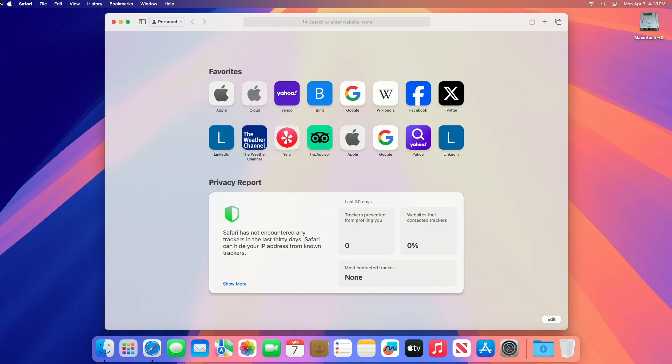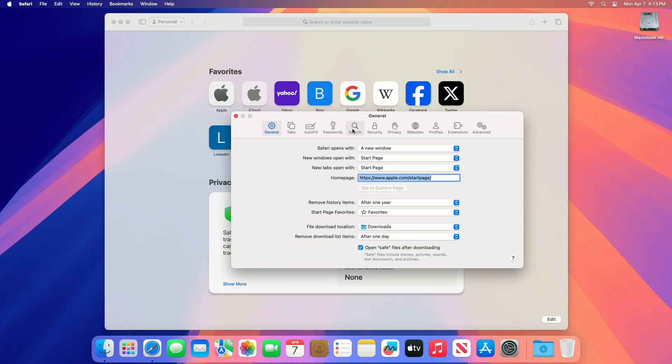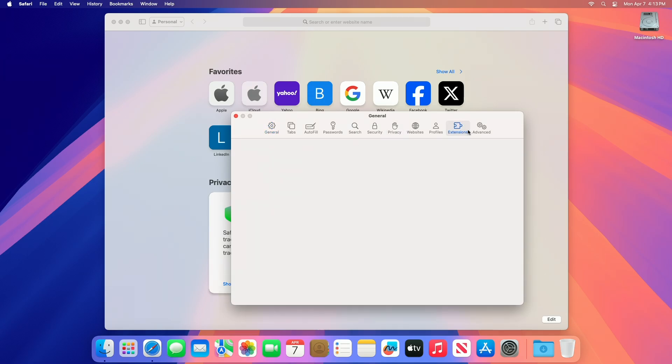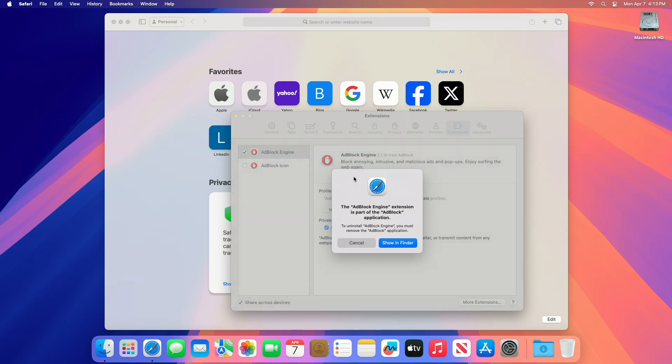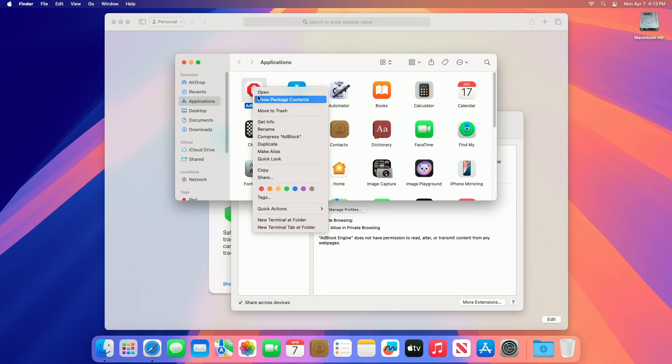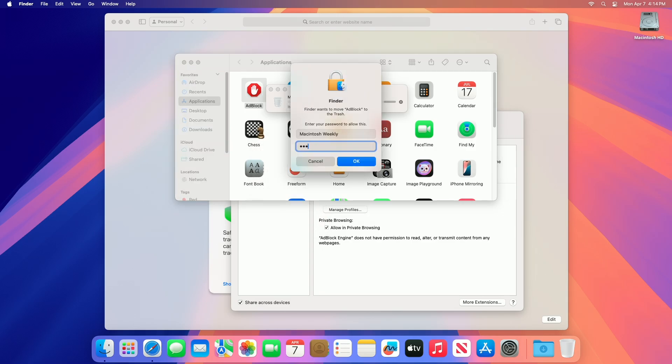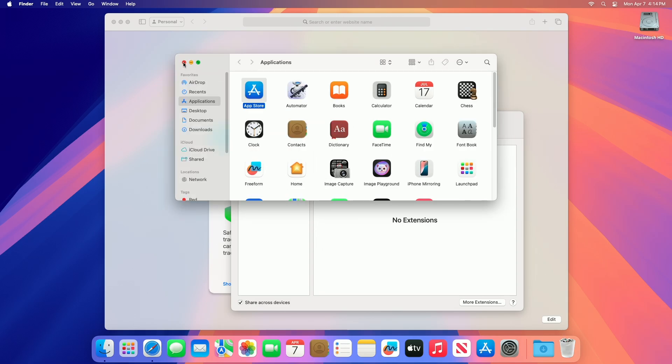You can also get a bit of extra performance by removing the unwanted extensions. Uninstall any untrusted and unwanted extensions you no longer use. Select such extensions and click Uninstall. If the extension is part of any app installed, uninstalling the app will get rid of the extension too.